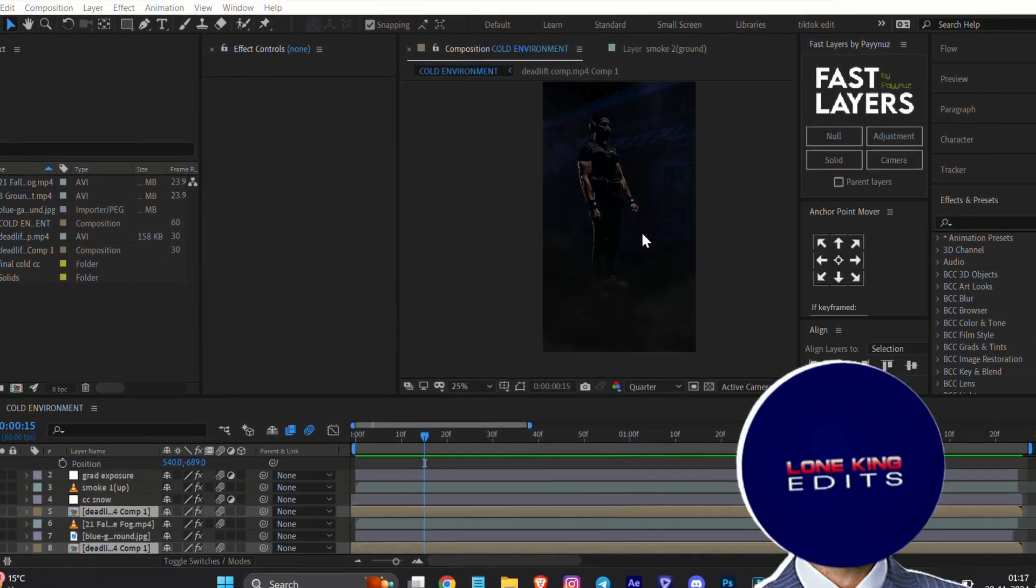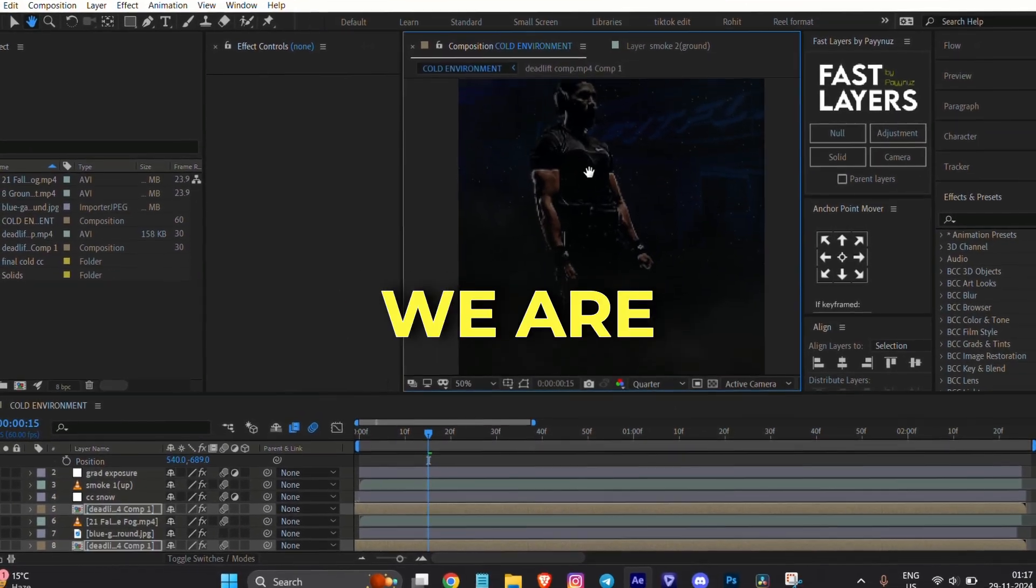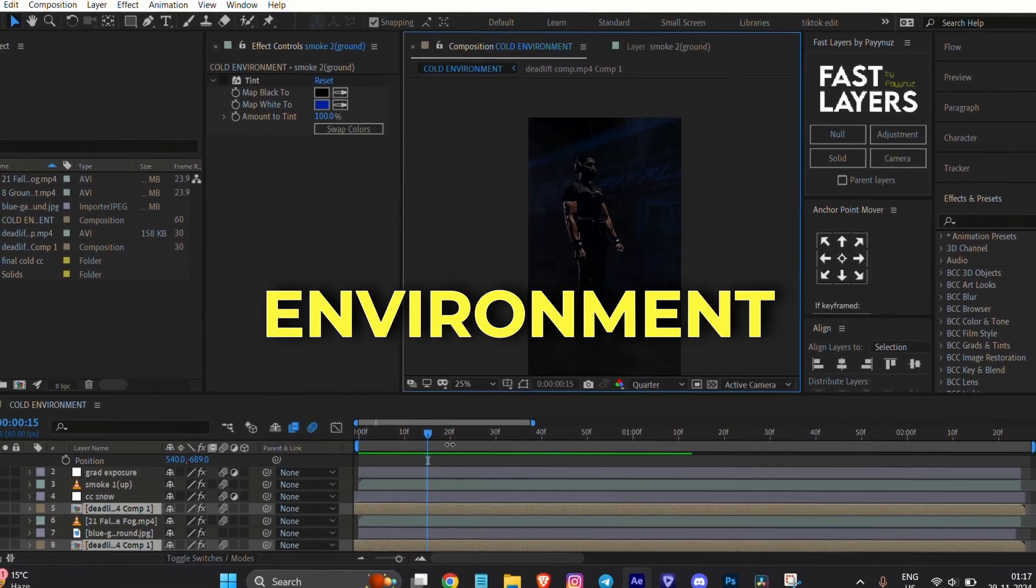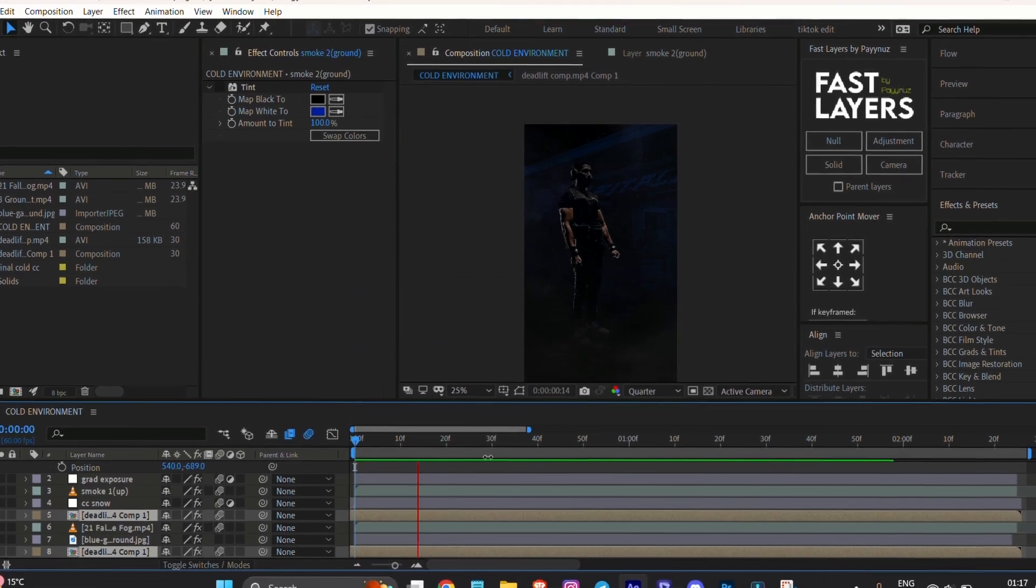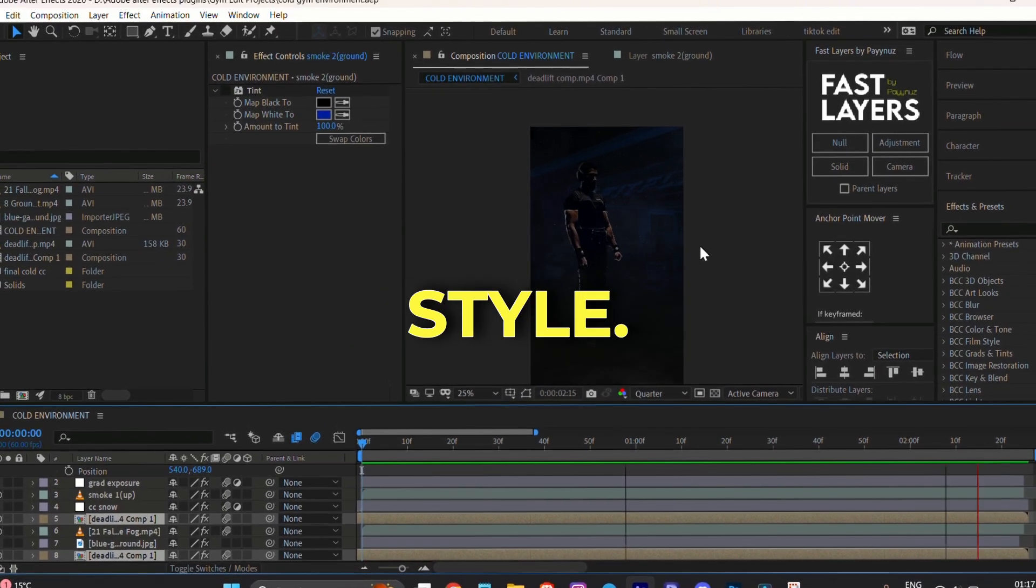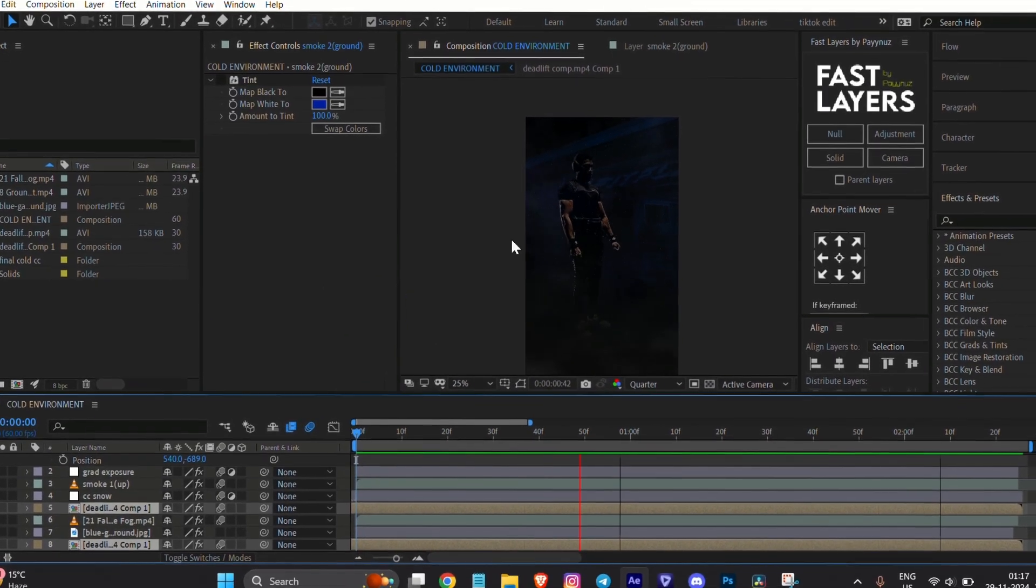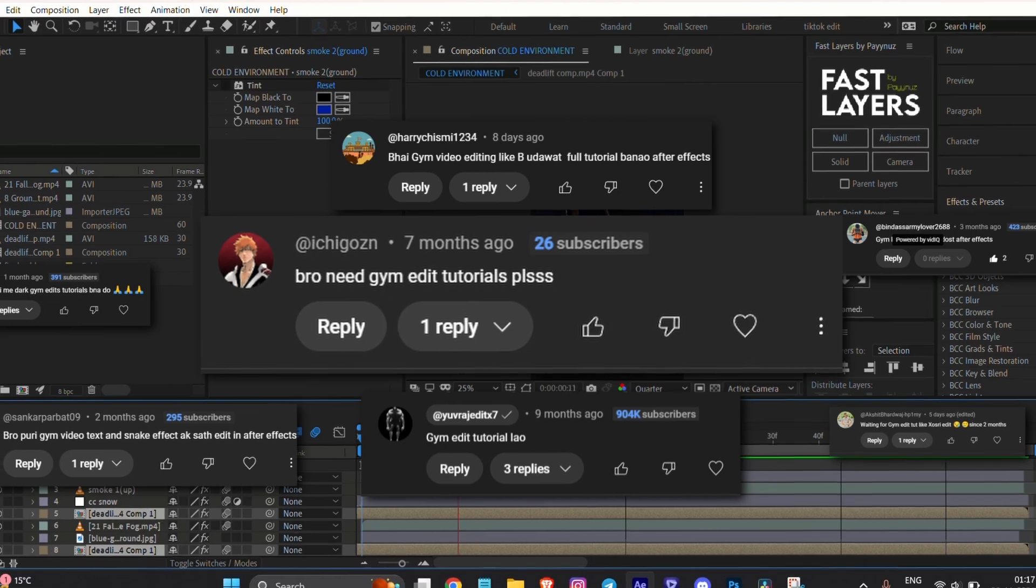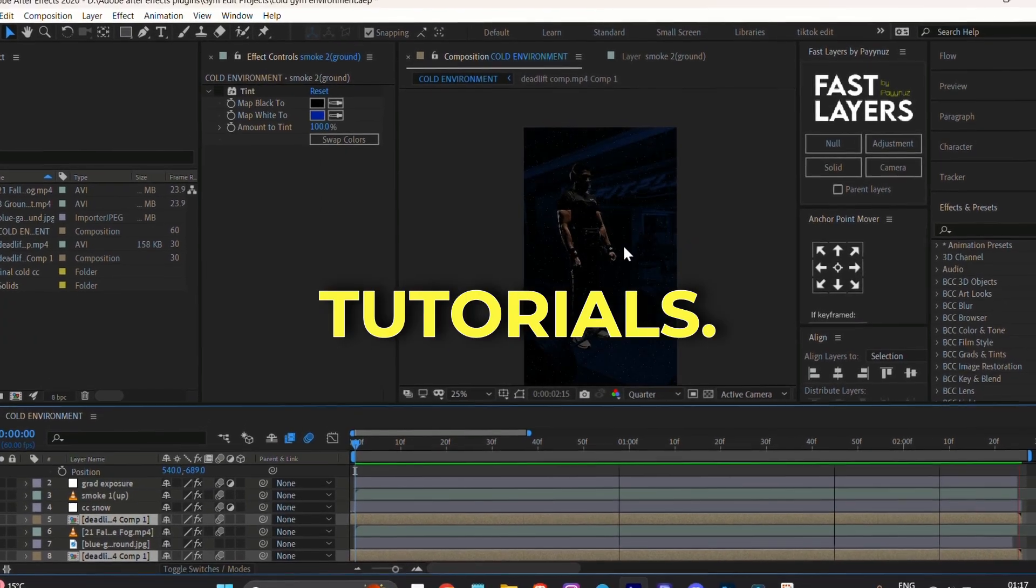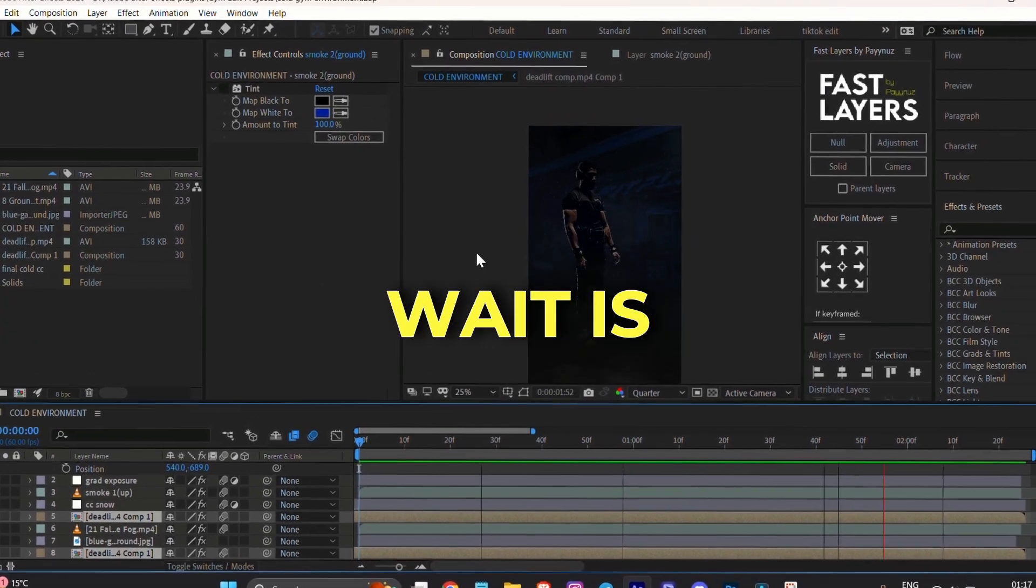Hello guys, welcome back to my channel. Today we are going to create a cold environment for a gym edit, similar to Udawat's editing style. Many of you have been requesting gym-related tutorials, and today your wait is over.